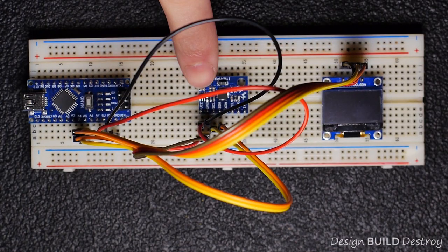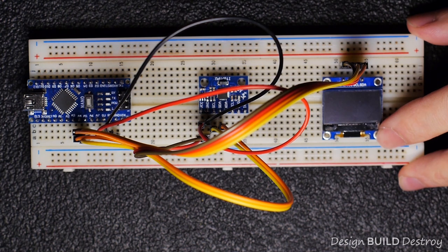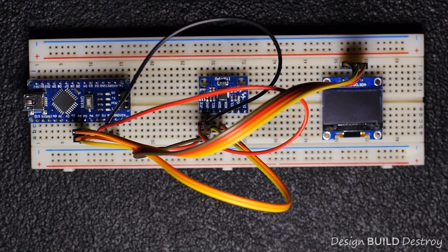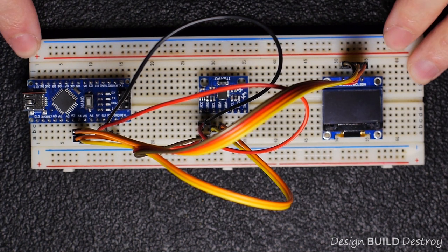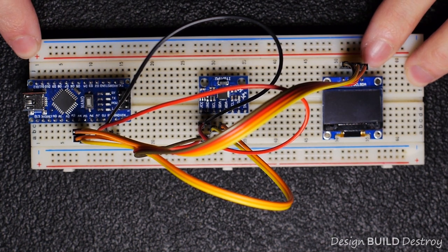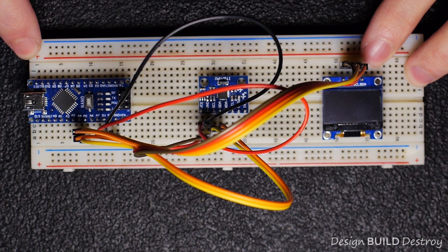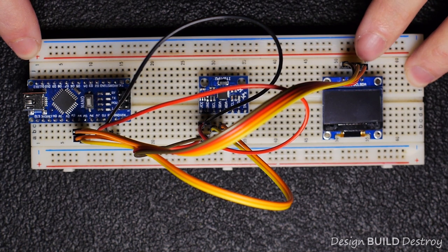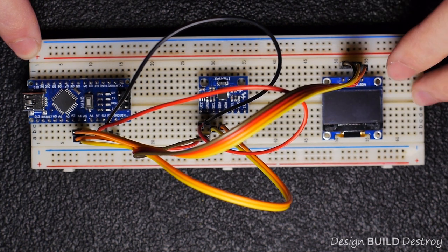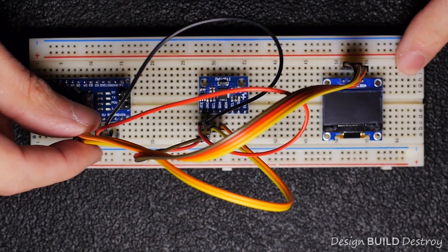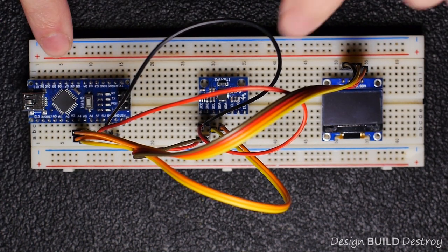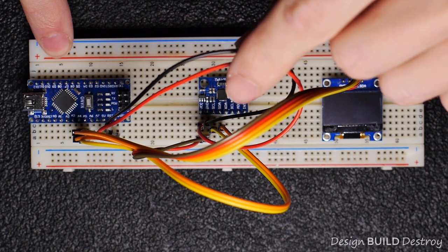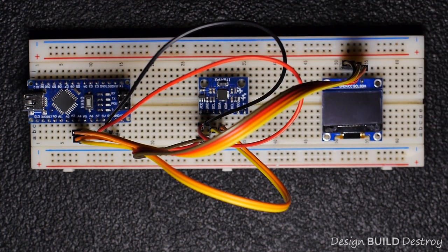Both the MPU-6050 gyroscope and the OLED use I2C protocol, so we'll hook both SDA and SCL lines to the Arduino. SDA is pin A4 and pin A5 is your SCL line. These are just hooked in parallel, both going to the same sets of pins. We need to supply 5 volt power to both boards as well, and ground.